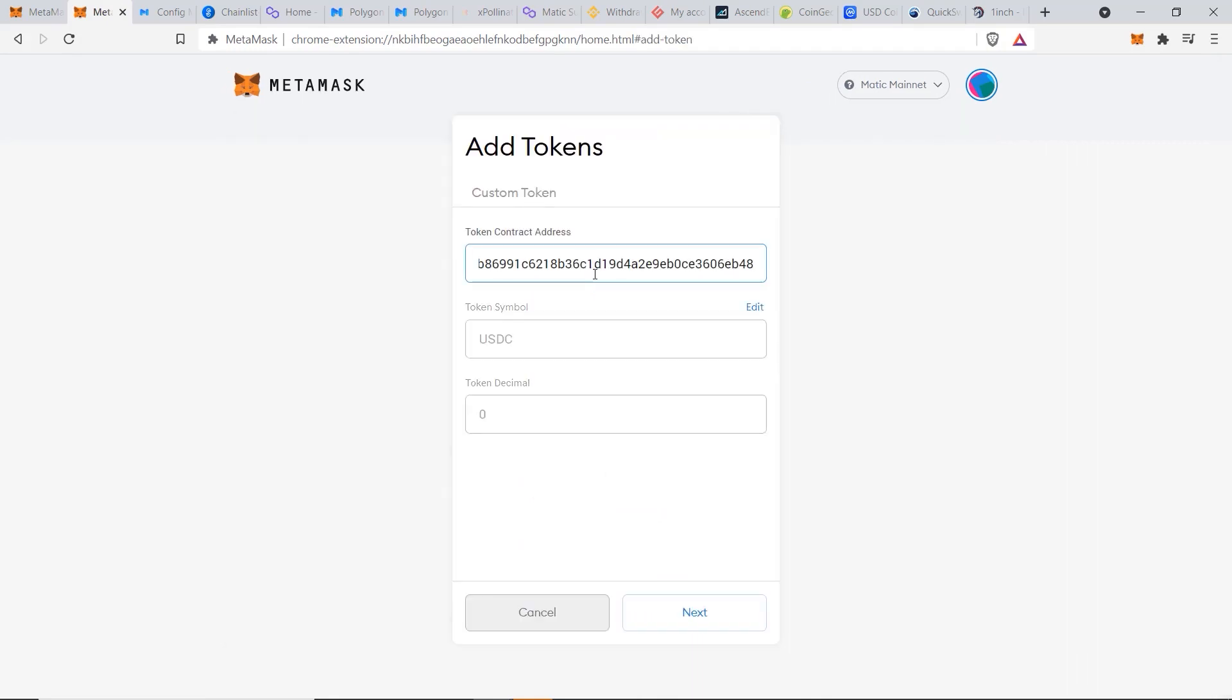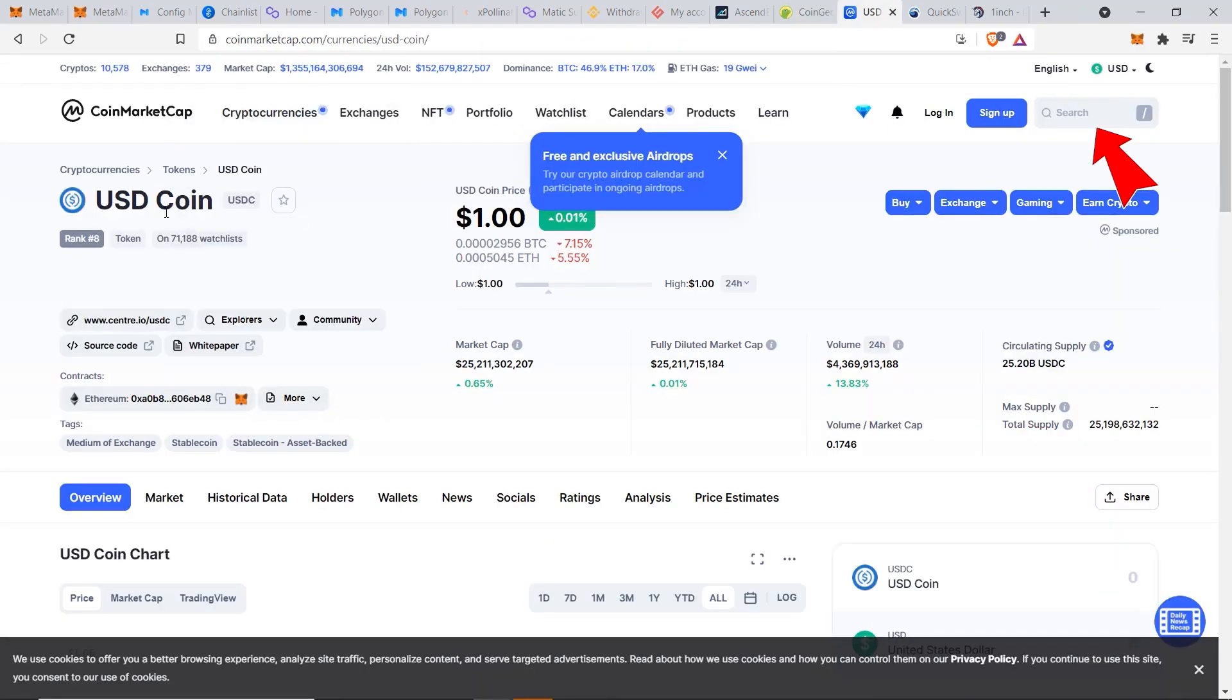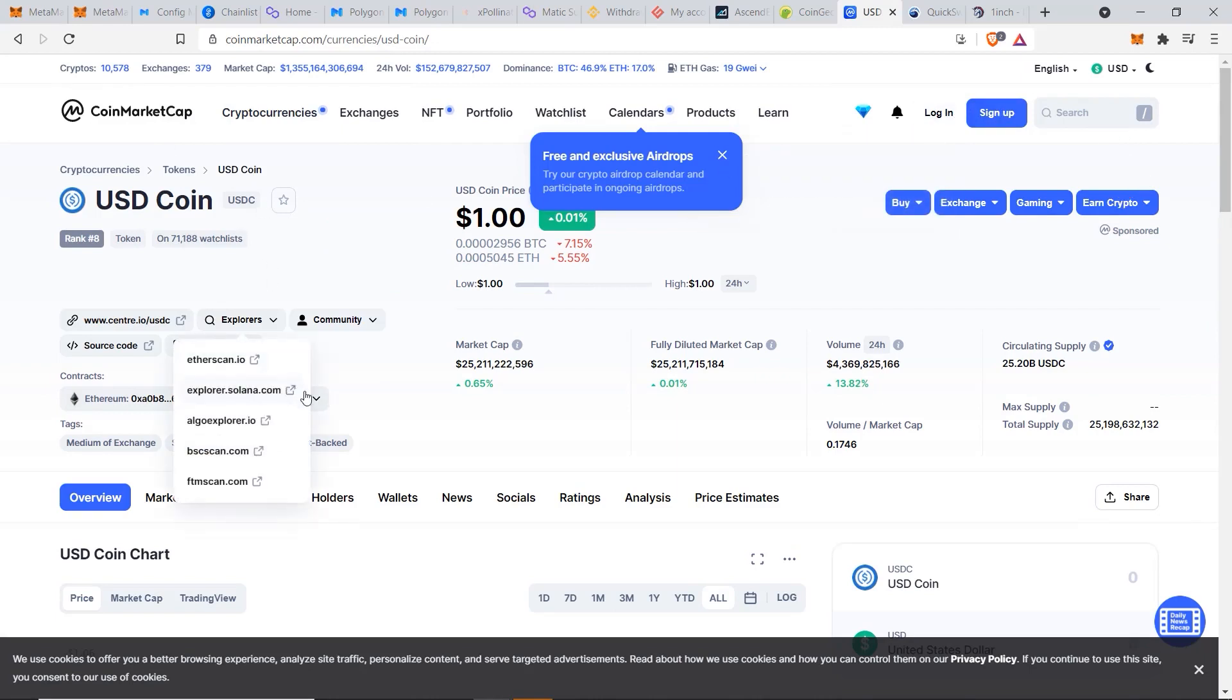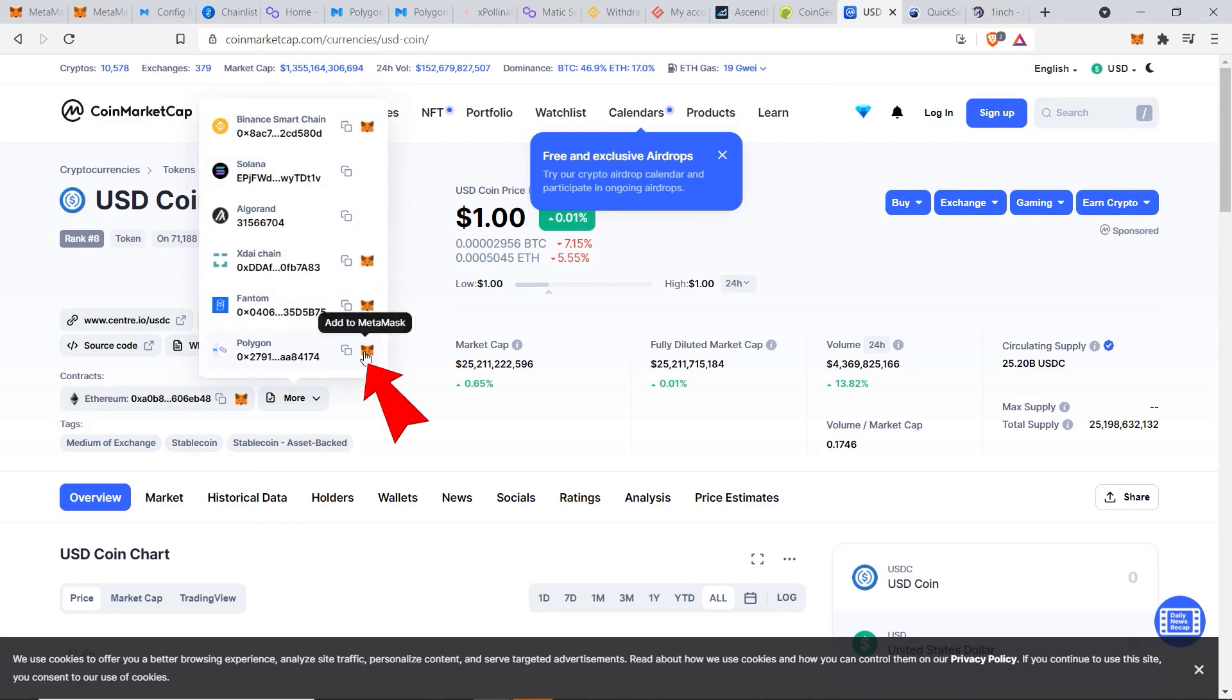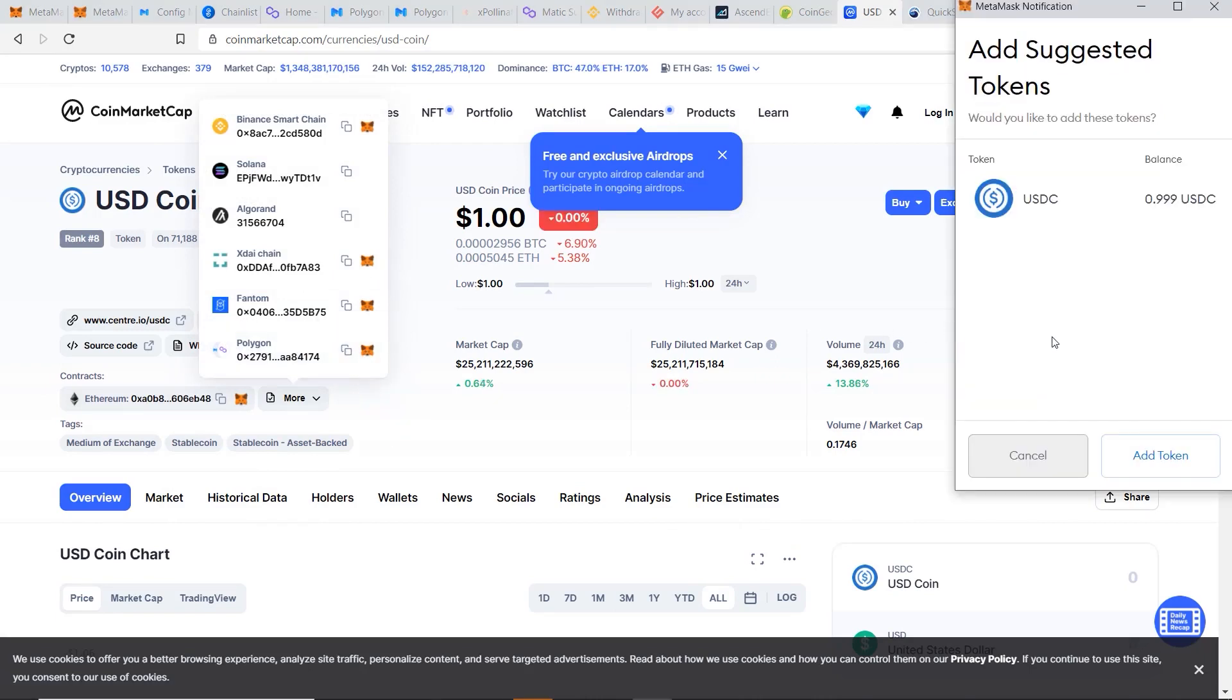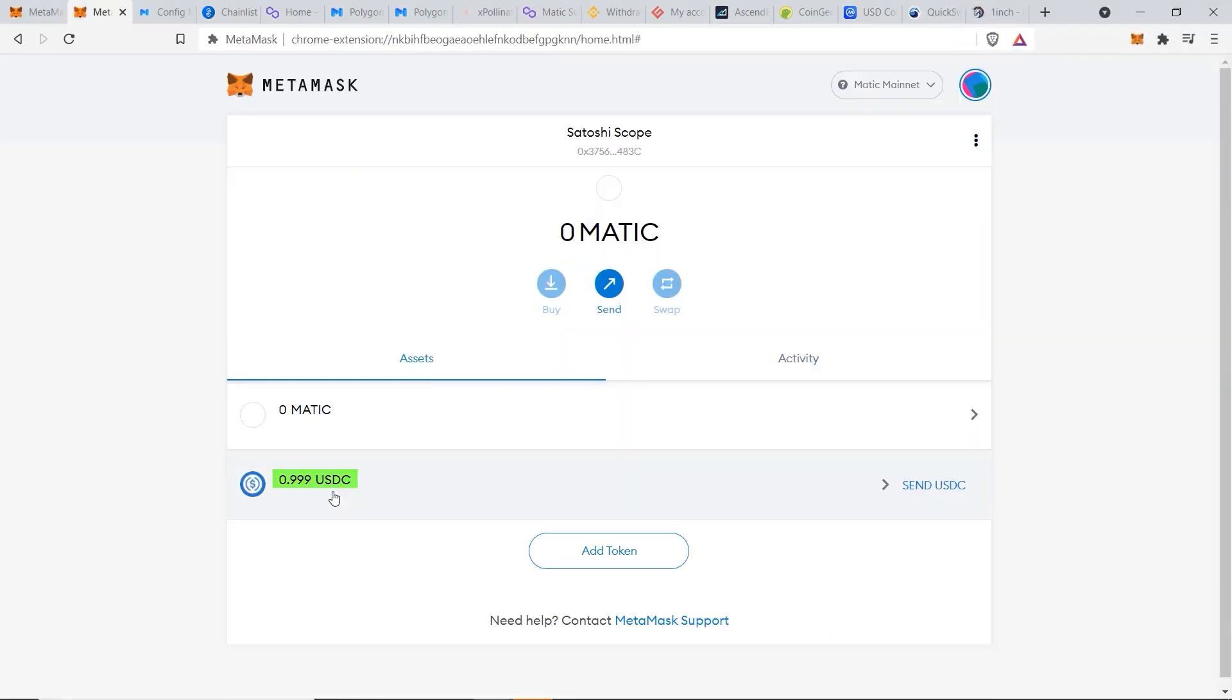Instead of pasting this in, a quick tip for you is to go to either CoinGecko or CoinMarketCap, type in USDC here, get the coin, and then go to More and then select your chain, which is now Polygon, and then click on this Metamask button here. And it will automatically add this token to your Metamask account. Click on Add Token, go to Assets. So we can see that our transaction has worked and we have USDC in our account now.